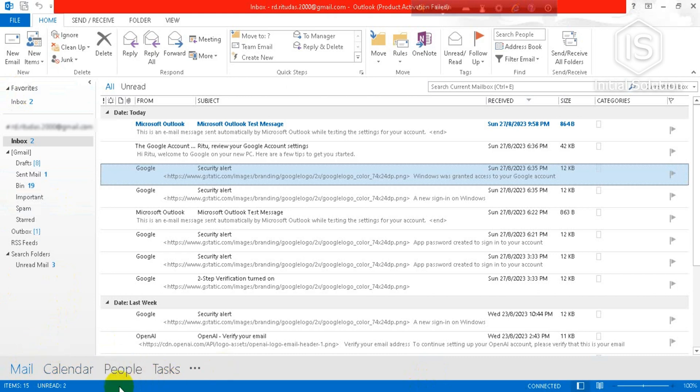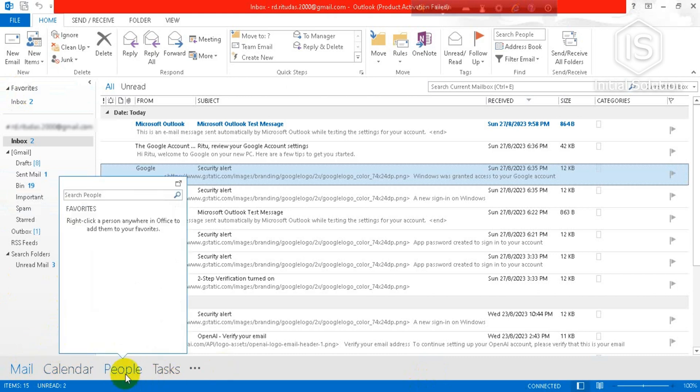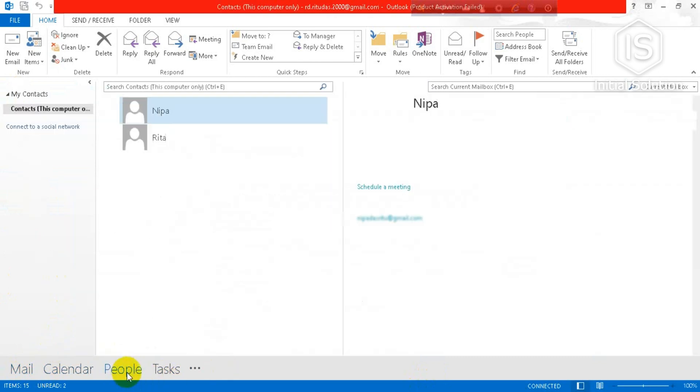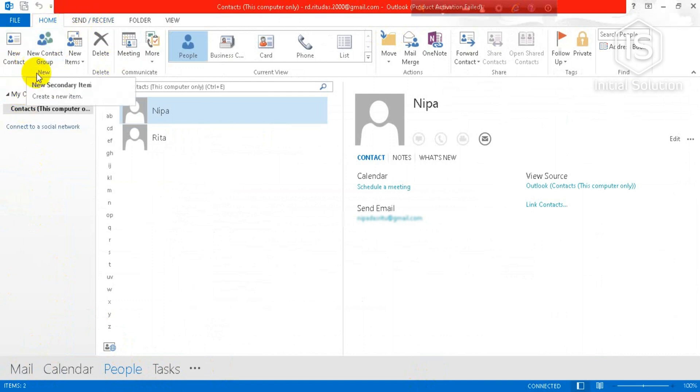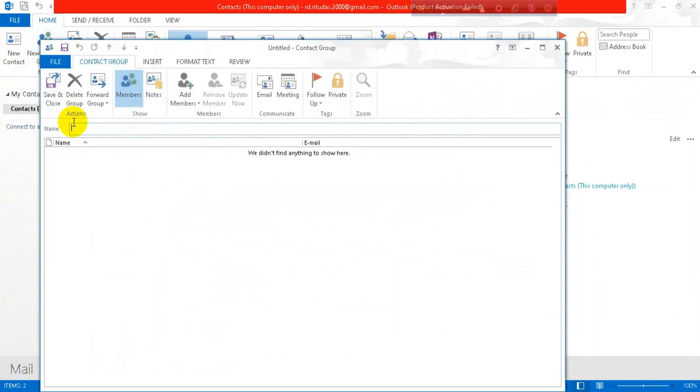Now you can see there is an option as New Contact Group. Click on it and here you have to type your group name. I'll write here Family, okay that's it.